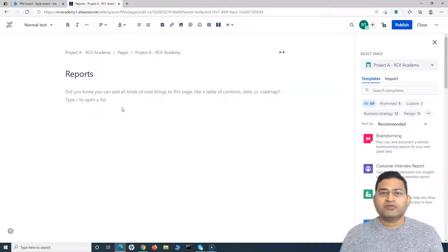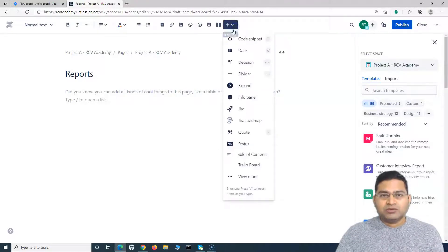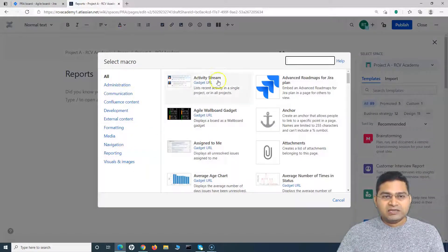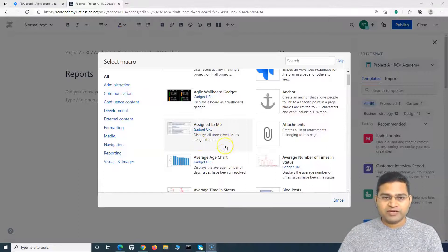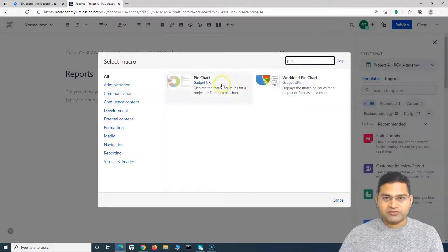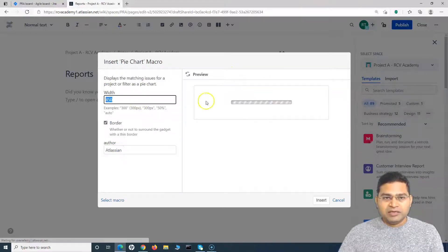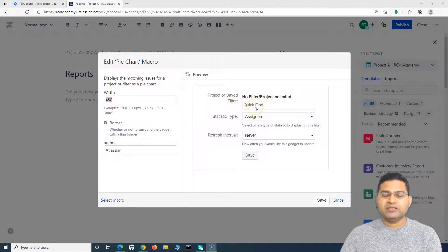Once I create this reports page, the next step is to add the reporting macros available in Confluence to pull information from Jira and display it here. To add a macro, use the dropdown and go to 'View More.' Say for example I want to add a pie chart — I'll search for 'pie chart.' Here I can use a quick filter, so I can create a filter in Jira and search for it to display all the issues of Project A.